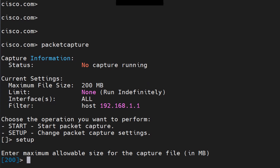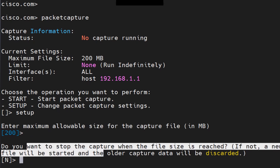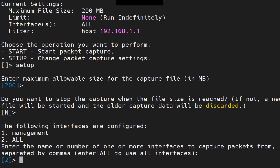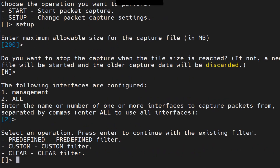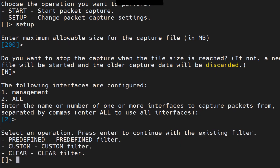I run the setup command and it asks for the maximum allowable size for the capture file — you can increase or decrease it, I'll keep it at default. It asks whether to stop when it reaches that size — I'll say no. Then it shows the configured interfaces and asks which one to use. I have one interface so I select it.